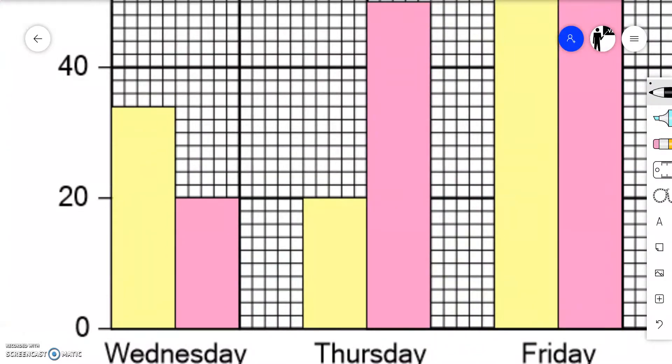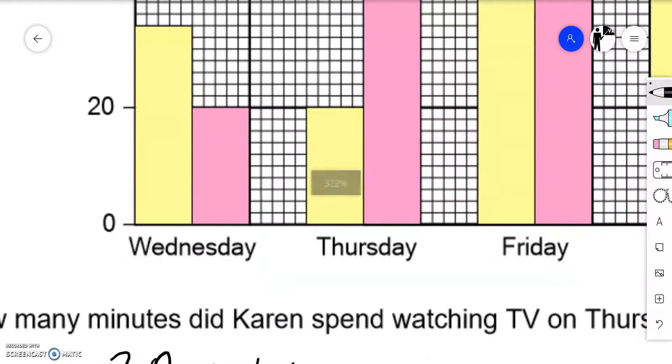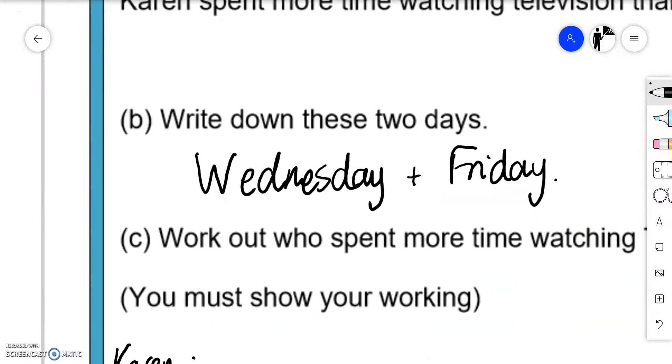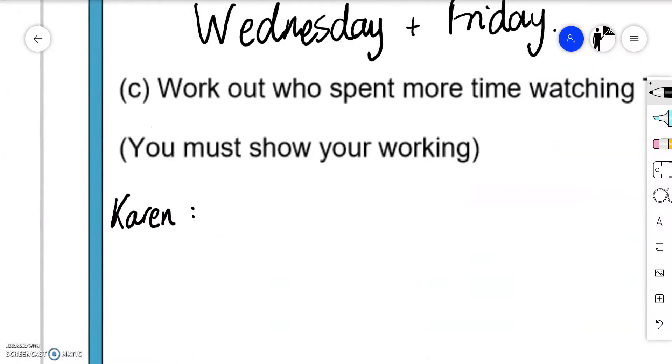That means each box is two. So counting up: 22, 24, 26, 28, 30, 32, 34. On Wednesday that was 34. On Thursday we already said it was 20.